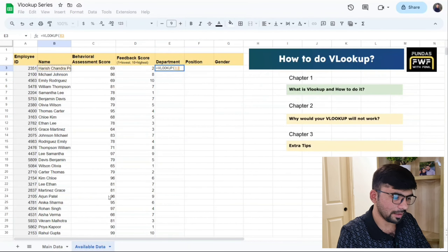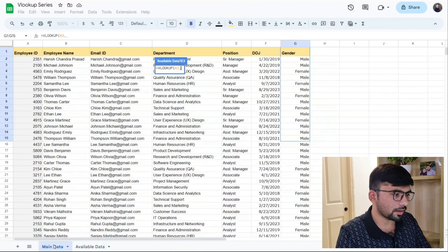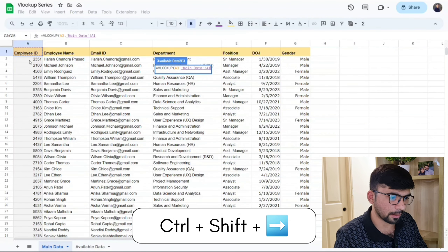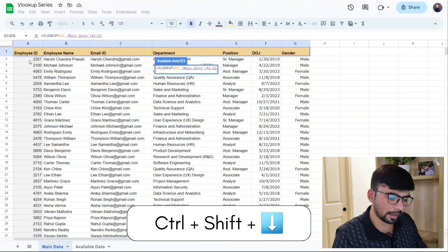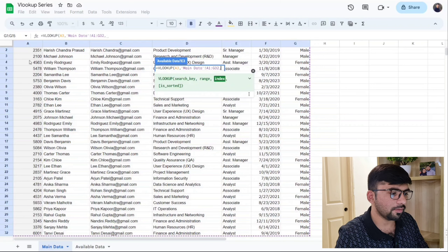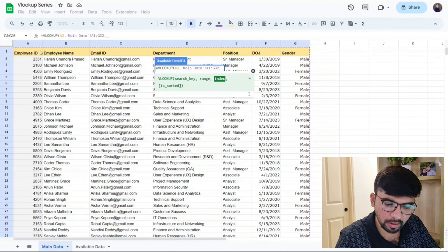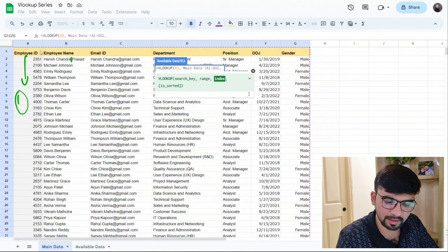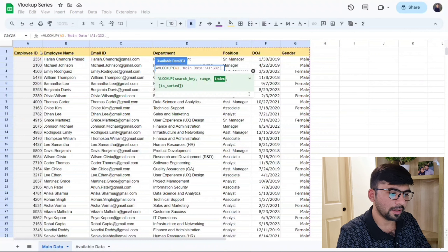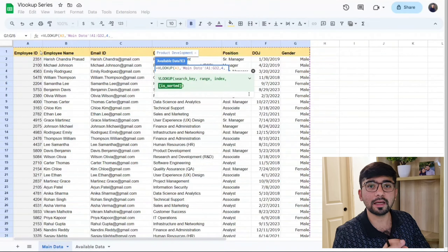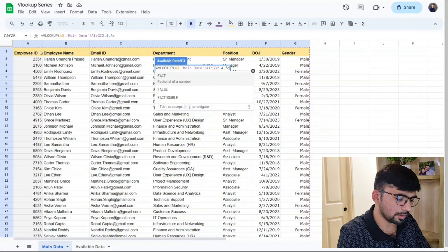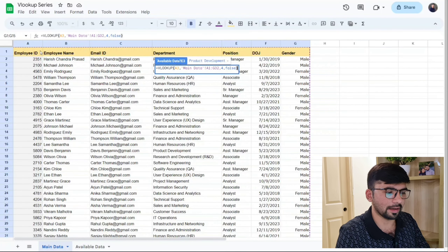First, put in the search key. Then select the range — on your keyboard press Ctrl+Shift+Right to select every header, and Ctrl+Shift+Down to select the data to the end. For the column index, we want department details. If we number each column, department becomes the fourth column, so we put 4. For is_sorted, our data is not alphabetically sorted, so we put false, then close the bracket and press Enter.